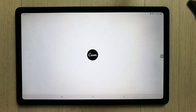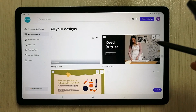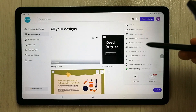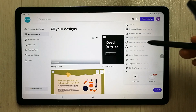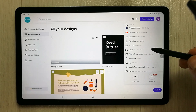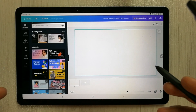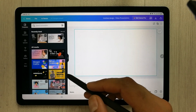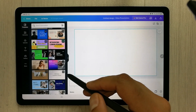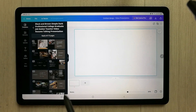Within Canva there is also a Talking Presentation feature where you can create a video. Go to 'Create a Design,' scroll down, and you will see the Talking Presentation option. Select it and it will show you different templates for the talking presentation, allowing you to create a video-based lecture.